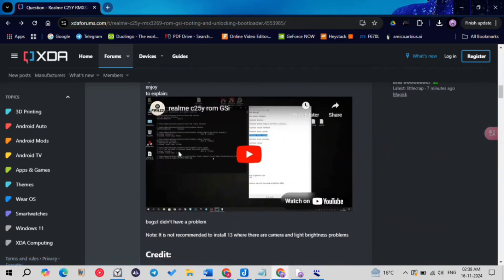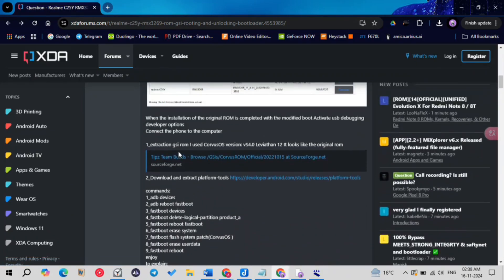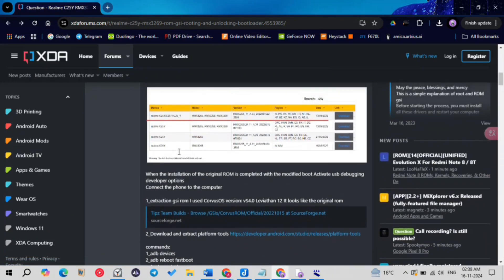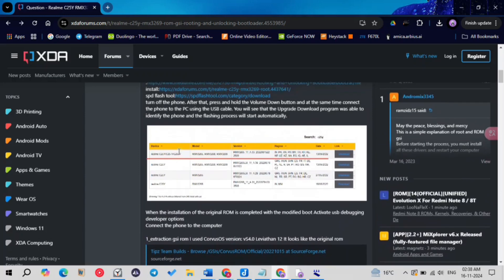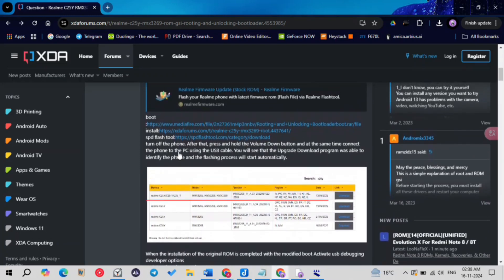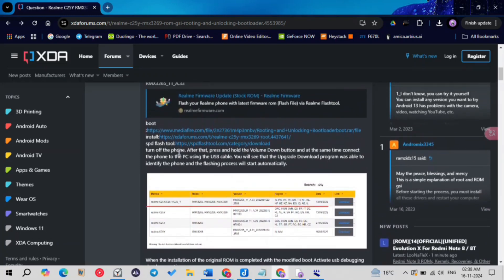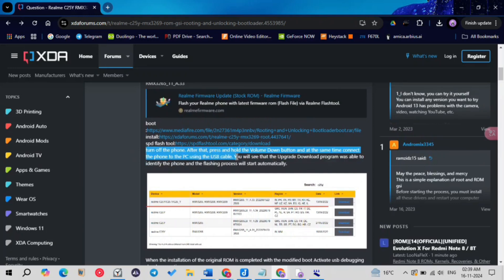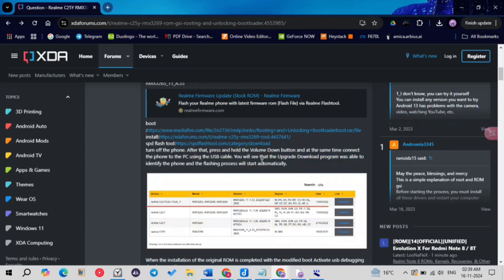Below on the XDA page you can see guidance on how to flash a GSI, which you can do later if you want. The most important thing right now is how to connect your device to the PC while flashing: turn off the phone, then press and hold the volume down button and at the same time connect the phone to the PC.